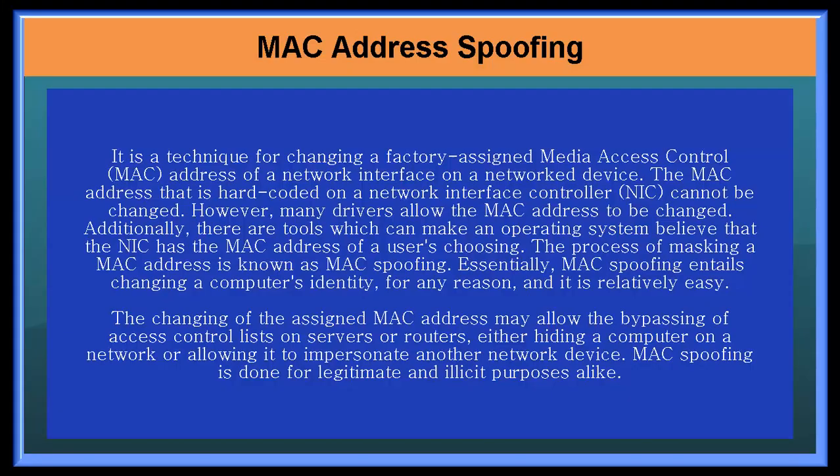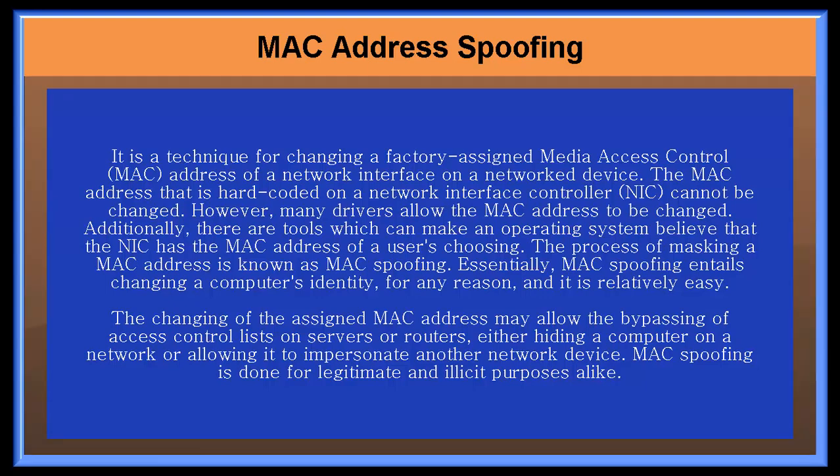MAC address spoofing is a technique for changing a factory assigned media access control address of a network interface on a network device. The MAC address that is hardcoded on a network interface controller cannot be changed. However, many drivers allow the MAC address to be changed.